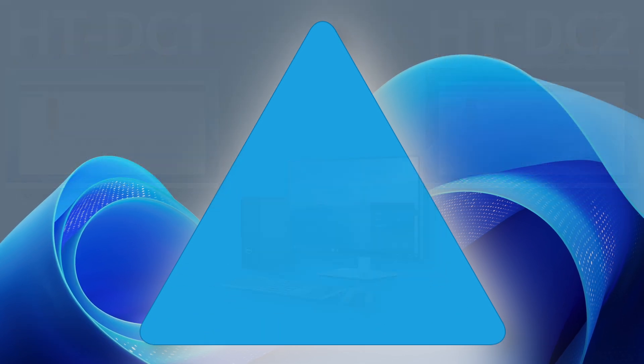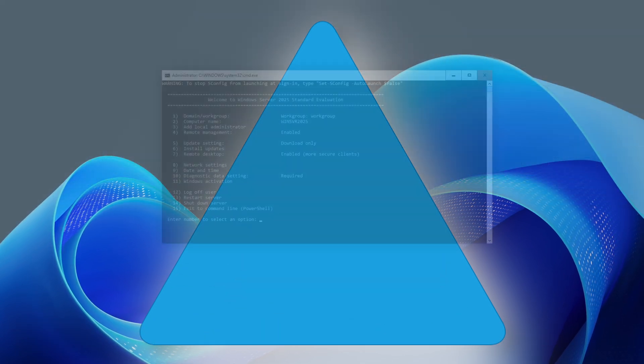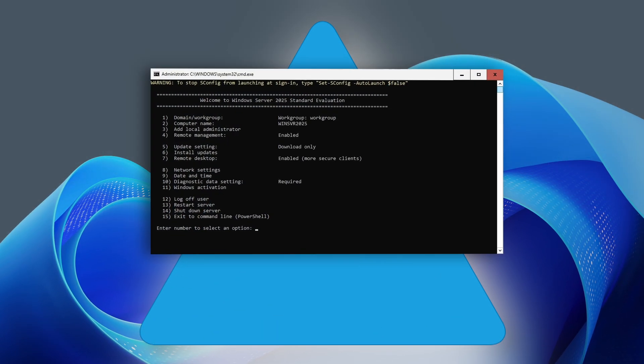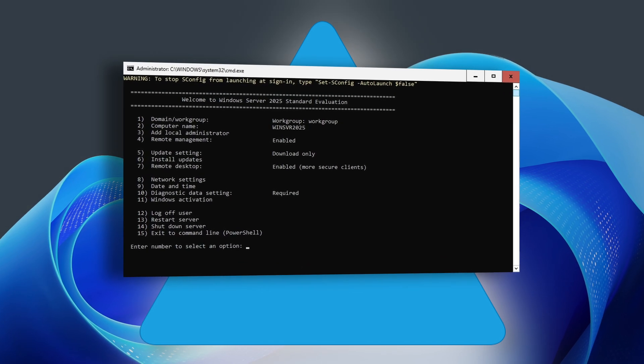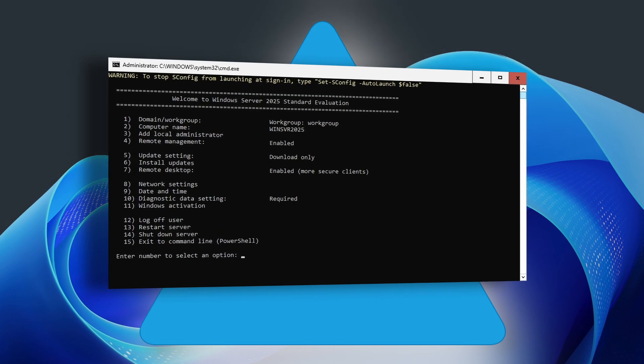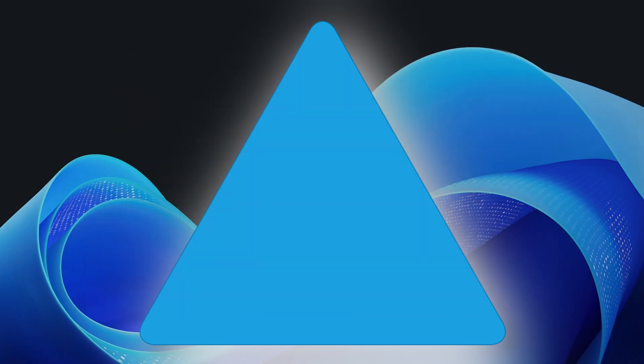In this video series, we'll also cover the installation of a new forest and domain using Windows Server Core.